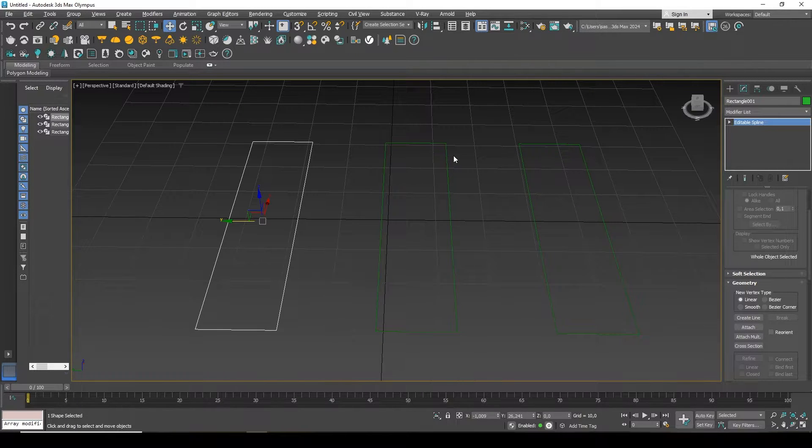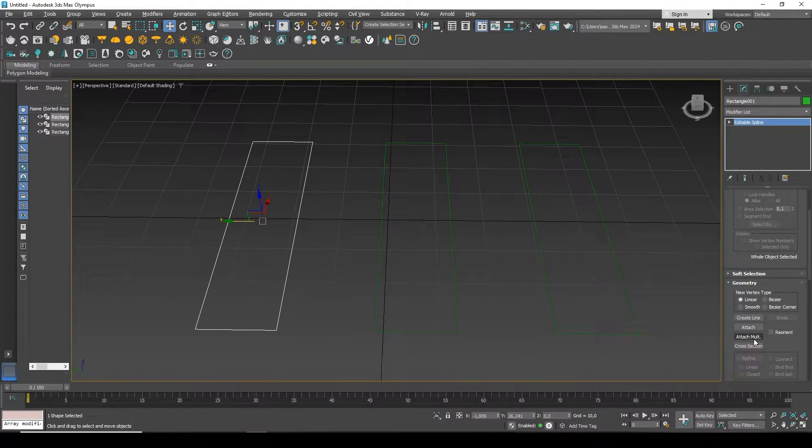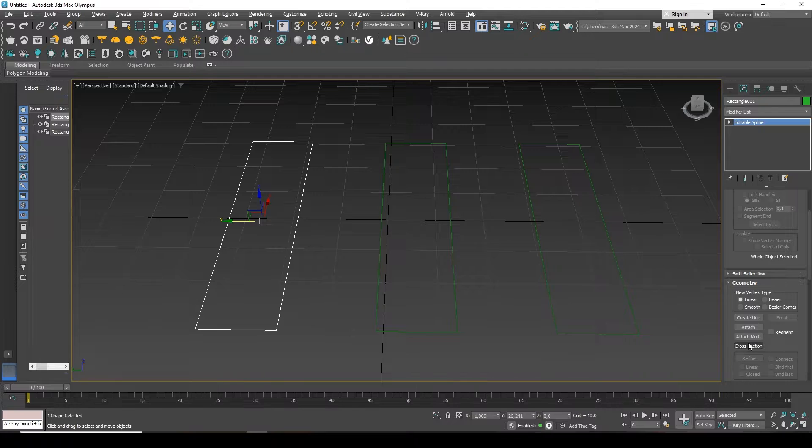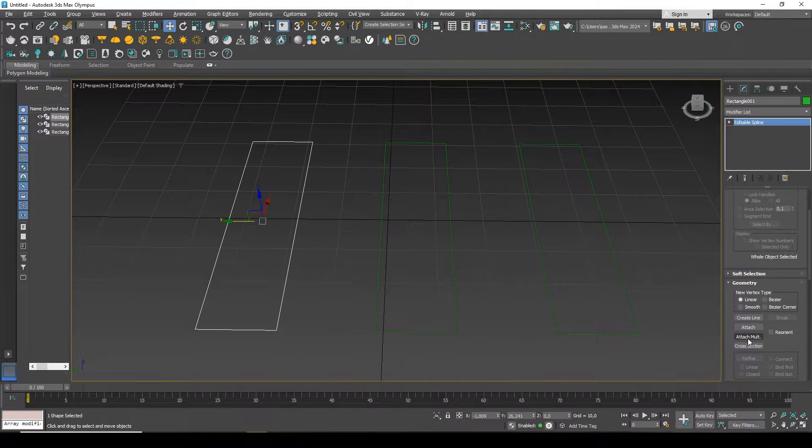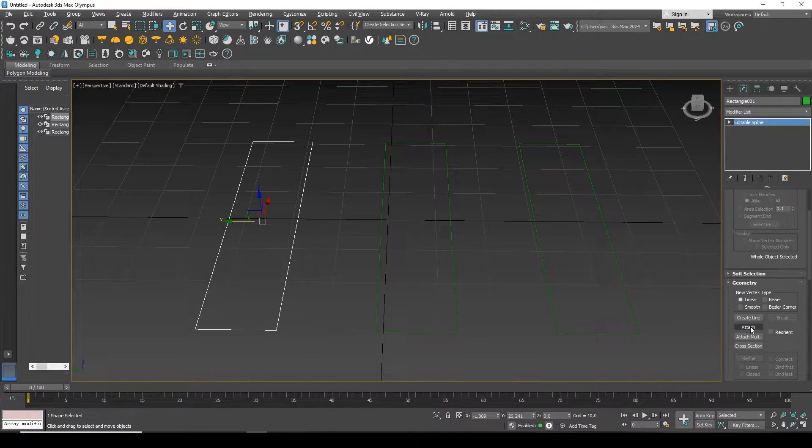The first Attach allows you to attach only one element, and Multi allows you to attach all the elements you need.